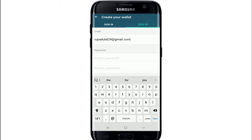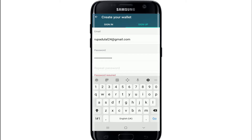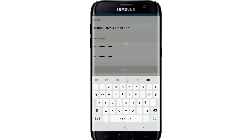Now move on to the next text field where it says create password and create a password for your account. Repeat the password one more time in order to confirm that you've typed in the correct password. Make sure the passwords match and tap on sign up.